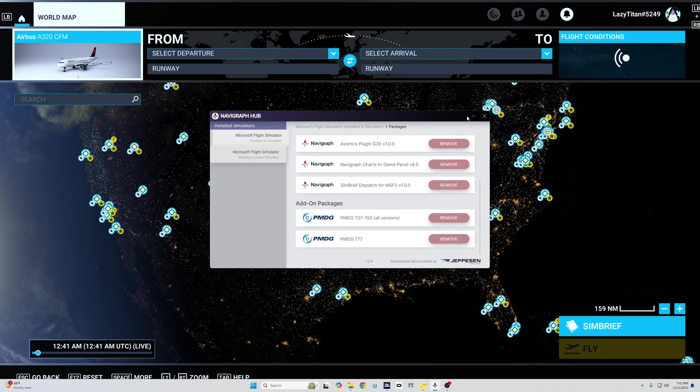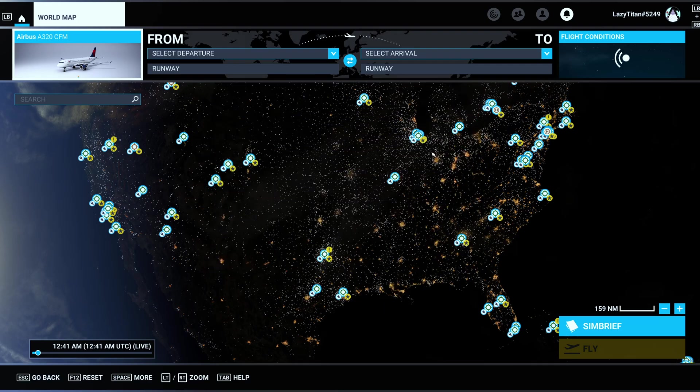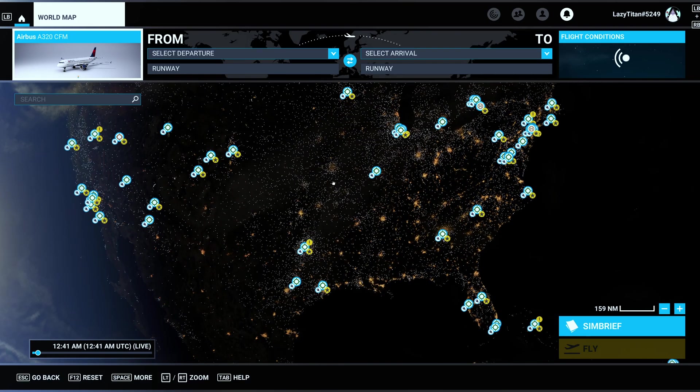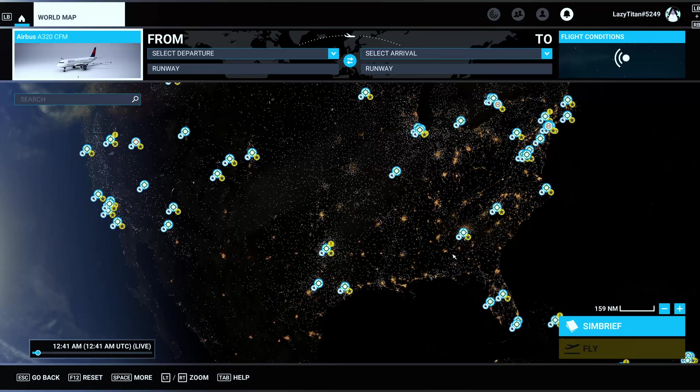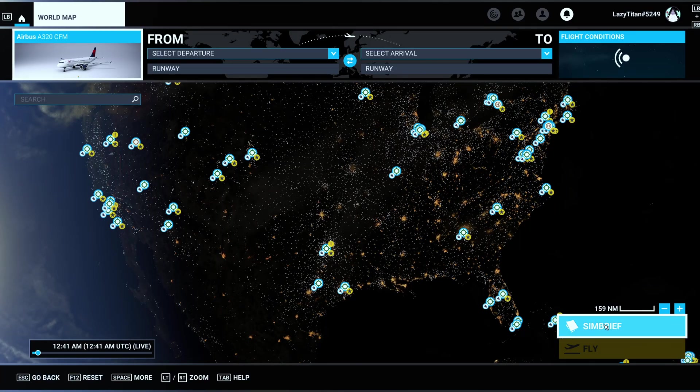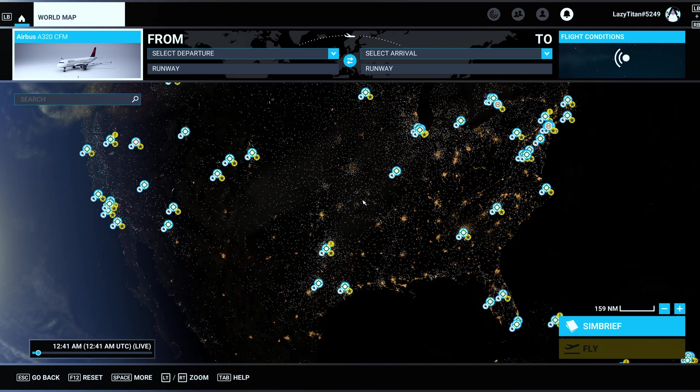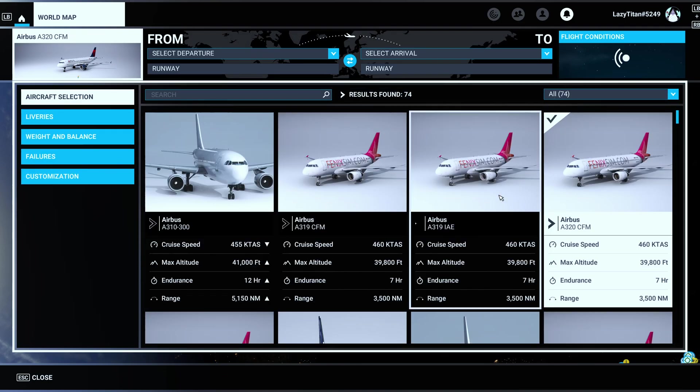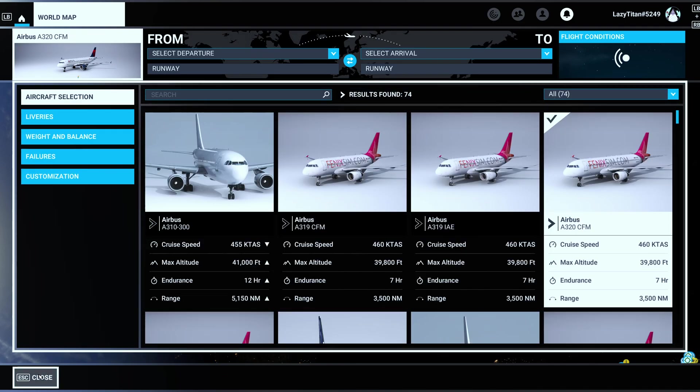Once you do that and once you hop into the sim, you will see this SimBrief option now in the world map section. How I would use this is I would first select the aircraft that I want to fly, so that's out of the way.